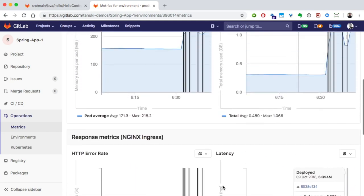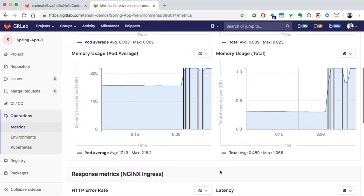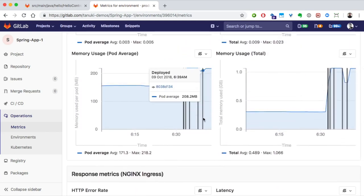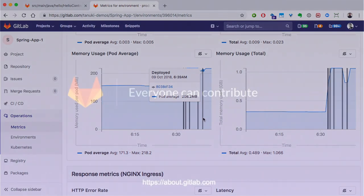There's also lines for each deployment, so you can correlate changes in performance caused by recent deployments. Application performance monitoring can help your team be more strategic, preventing errors versus simply reacting to them. Imagine if your application monitoring tool could help you avoid pushing poor performing code in the first place, saving your business future downstream costs.